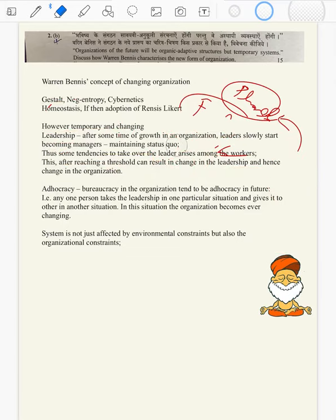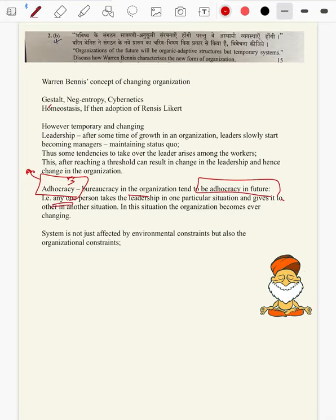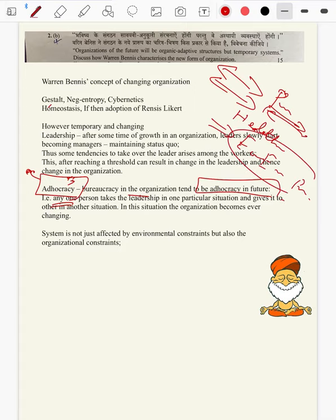Then one more concept Warren Bennis stated was adhocracy. Though this word was coined by Warren Bennis himself, the bureaucracy in the organization tends to become adhocracy in future. What is adhocracy? Any one person takes the leadership in one particular situation and gives way to another in a different situation. For example, if there is a pandemic, the health minister becomes the prime minister. If there is an economic lockdown, the minister of economic affairs becomes the prime minister. There is no one single leadership — leadership as per the ad hoc. That is adhocracy.